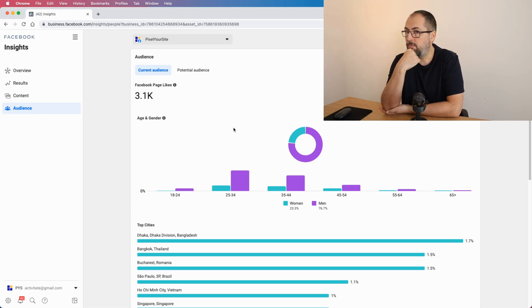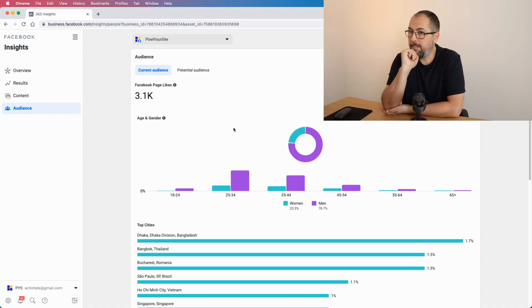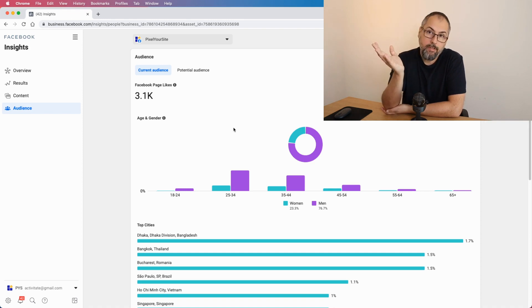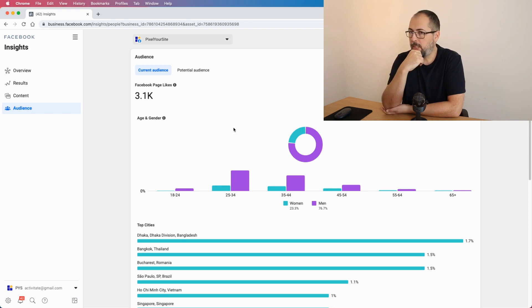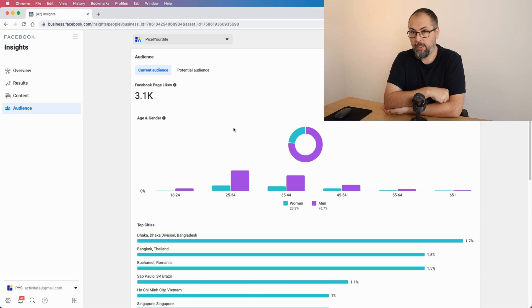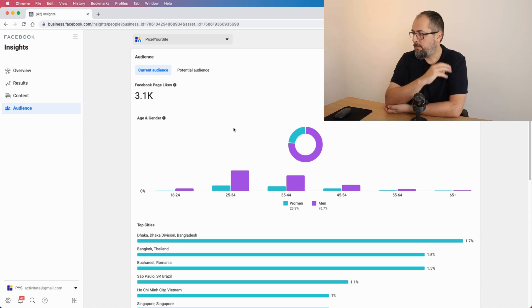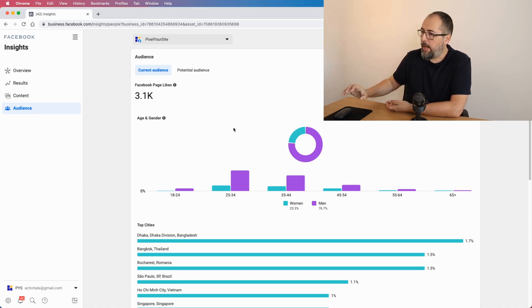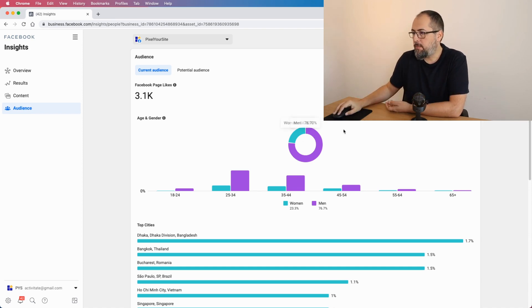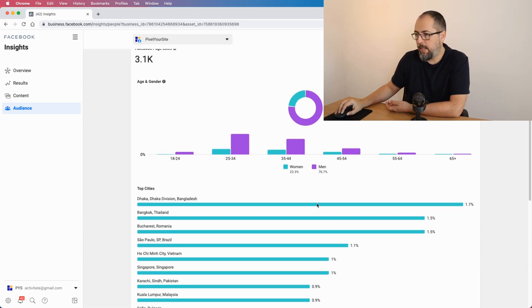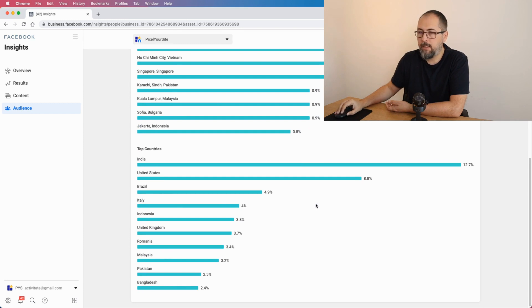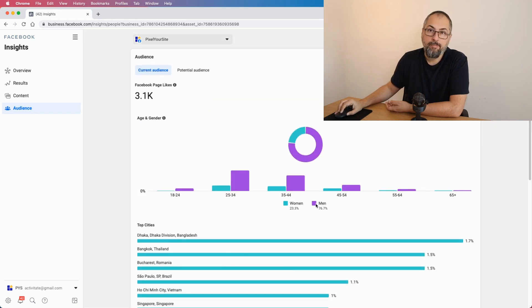Facebook page users - as you might see, we don't have a lot of users on our Facebook page. We don't promote it almost at all, it's not relevant for our business at this point. So it has very small numbers. However, you can see information about gender, and in our case men are dominant, top cities, top countries, and that's it.